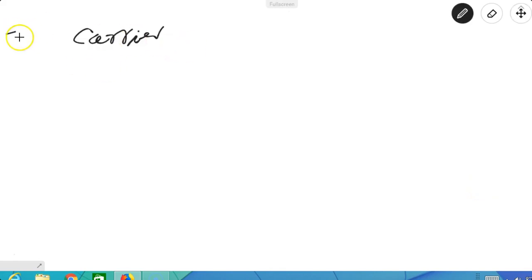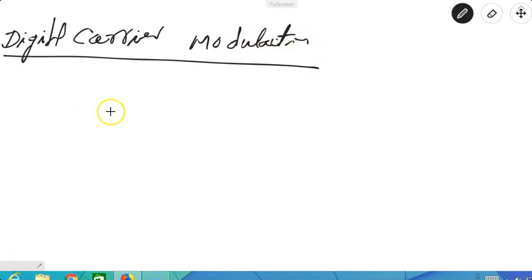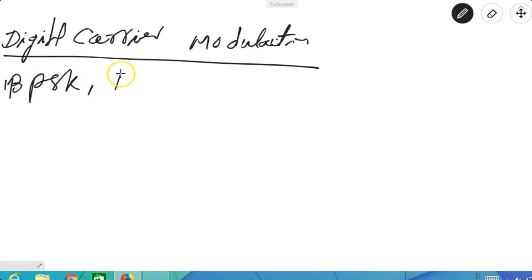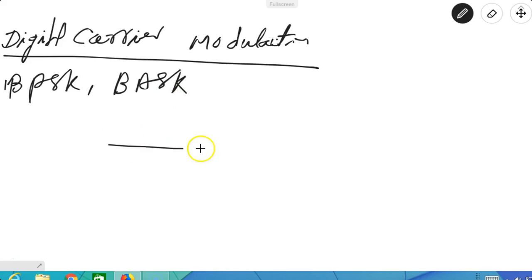Now let us move to carrier modulation — specifically digital carrier modulation. You know that when a baseband signal is modulated with a carrier, the spectrum is shifted. The first case is BPSK and BASK — binary phase shift keying and binary amplitude shift keying. The spectrum will be shifted, as you know from the basic theory of these modulations.